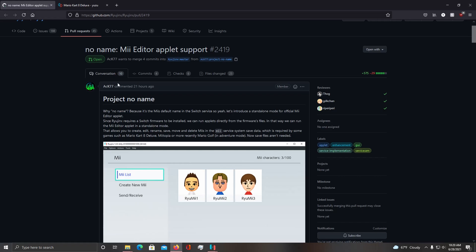Now this introduces Mi Editor applet support, which allows you to create, edit, rename, save, move, and delete Miis.